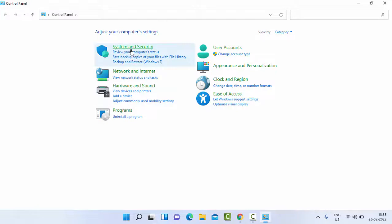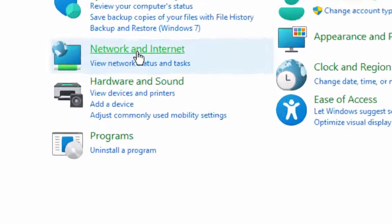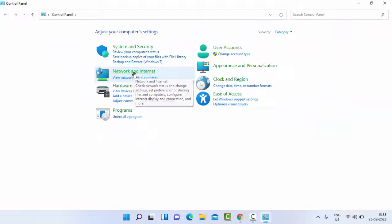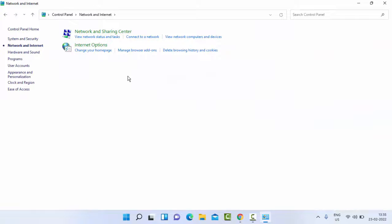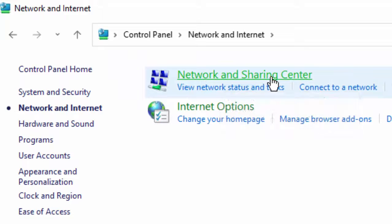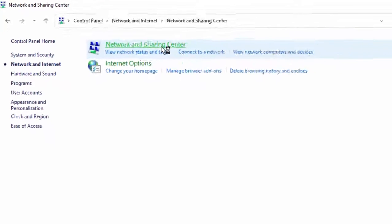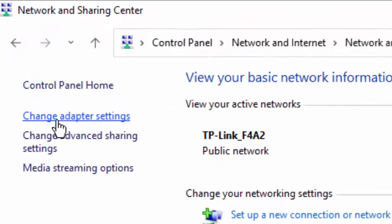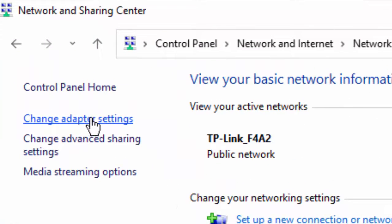Then open Network and Internet, and then select Network and Sharing Center. Select this. Now here, select Change Adapter Settings.